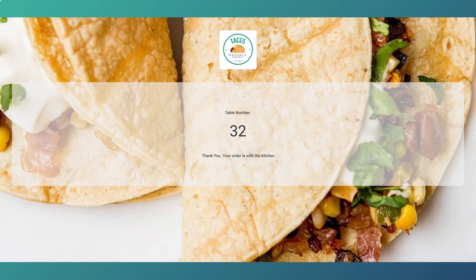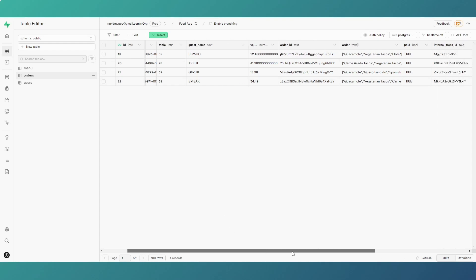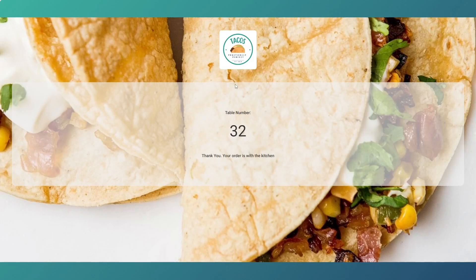Clicking that redirect link opens the app — it's a large screen because it's set for mobile, but you can see it works. Going to Supabase, we've got our new order record with the internal transaction ID, and the 'paid' field is now set to true, because that's what happens on a successful transaction when it hits the redirect URL.